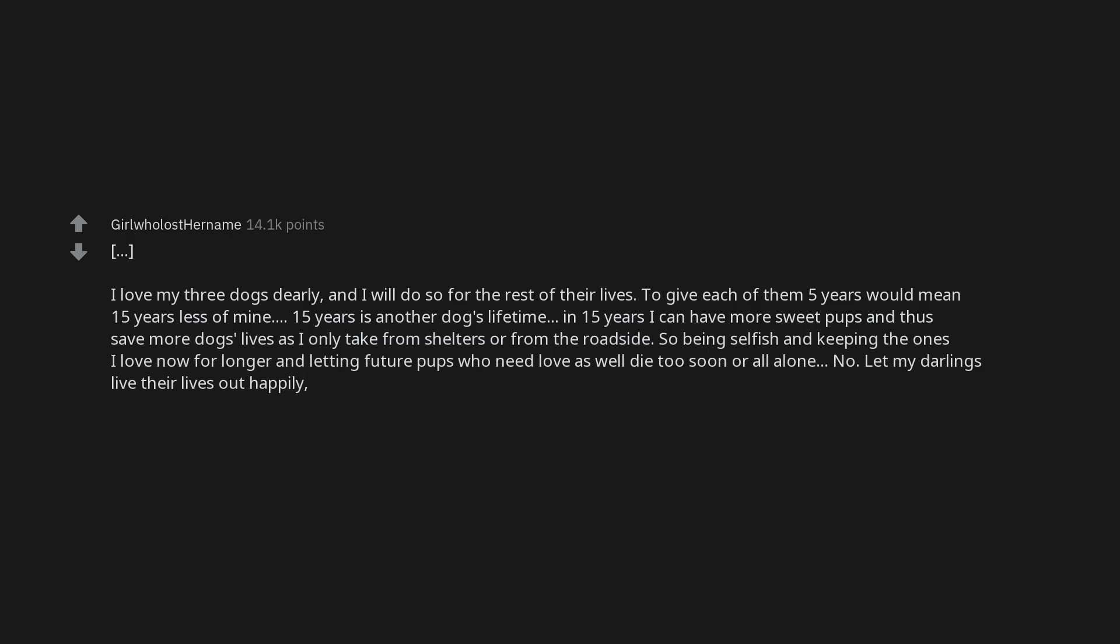I might get stoned for this. But no, I love my three dogs dearly. And I will do so for the rest of their lives. To give each of them five years would mean 15 years less of mine. 15 years is another dog's lifetime. In 15 years I can have more sweet pups and thus save more dogs lives as I only take from shelters or from the roadside. So being selfish and keeping the ones I love now for longer and letting future pups who need love as well die too soon or all alone. No, let my darlings live their lives out happily. I will miss them all. But there is always another that need love again. That's my opinion. So no.